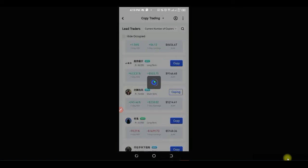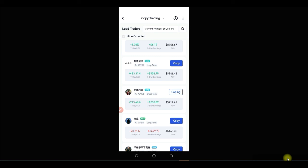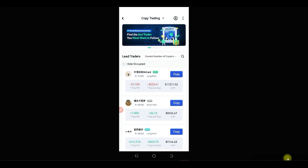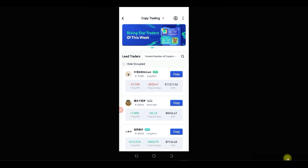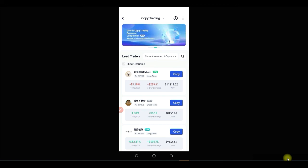You can start with as little as $10 to copy traders here. This is what I do to earn some passive income — just copying traders. If you don't have a Gate.io account, use the link in the video description to sign up, and I'll see you in the next video.